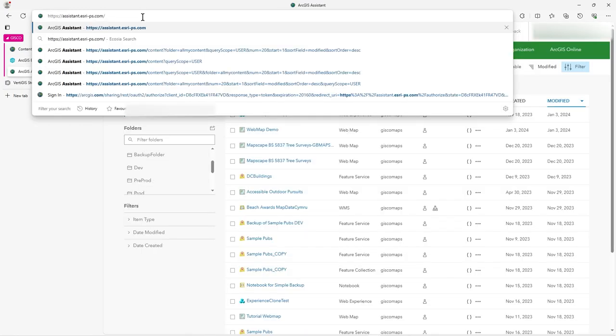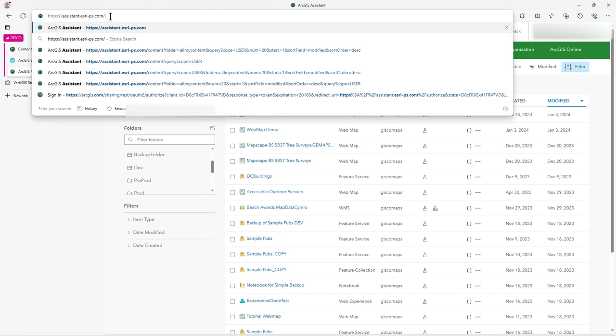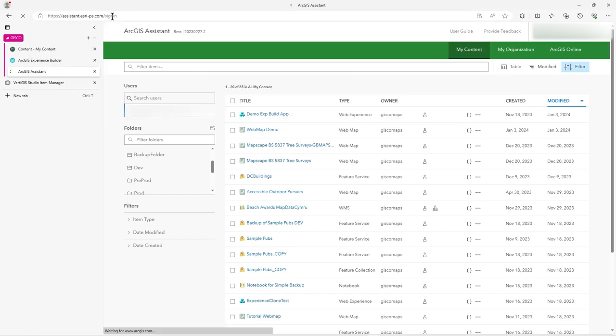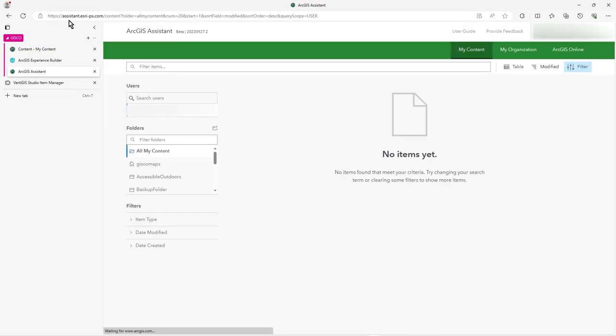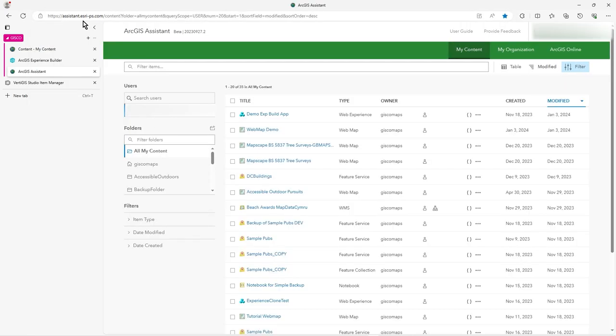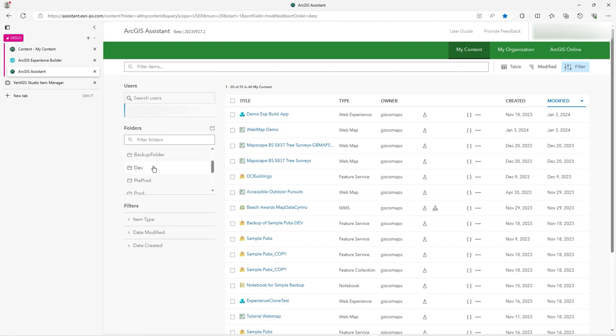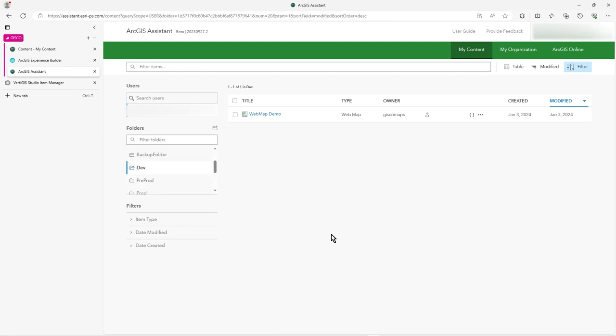So what you need to do is go to this URL, assistant.esri-ps.com. And what this will do is take you to this back door access to ArcGIS Online. So it kind of looks a bit like it, but it doesn't have all the other bits of functionality there.